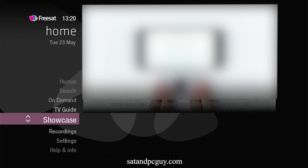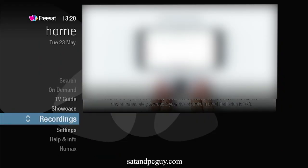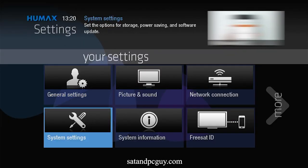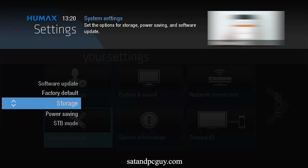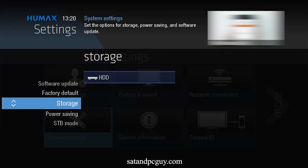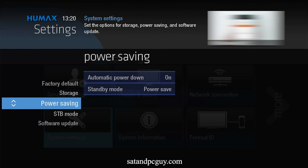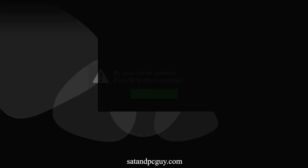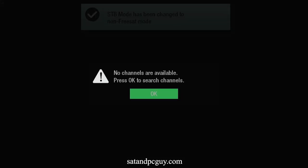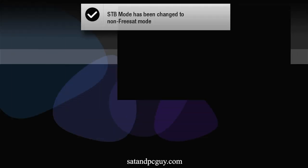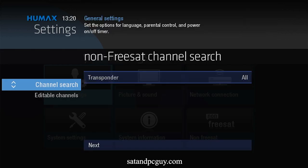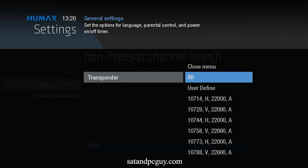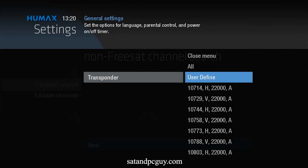An alternative way is to add Channel 4 HD to your non-Freesat channel list. You enter the menu system, go to Settings, and go to System Settings. You change the Set Top Box mode to Non-Freesat mode, and in the Transponder list in Channel Search, go to User Defined.